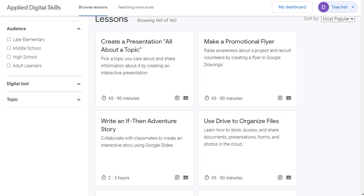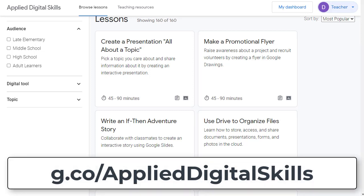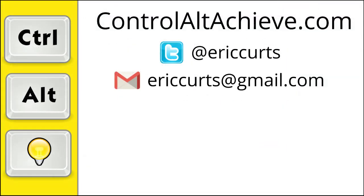The step-by-step videos are already created for you and the lessons are ready to use. However, if you want to become a tech expert, you can complete any of the lessons as well for your own professional development, at your own pace, whenever works for you. So visit the site today at g.co/applieddigitalskills and see what you and your students can explore, learn, and create. And as always, be sure to visit my site at controlaltachieve.com for all of my educational technology resources.